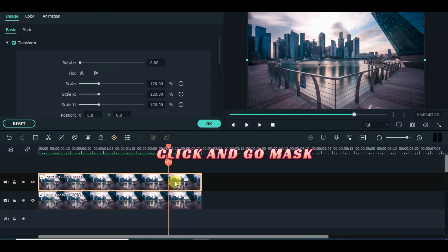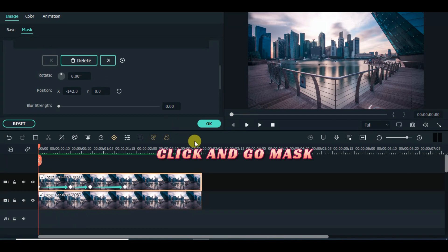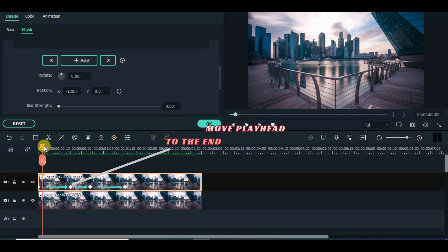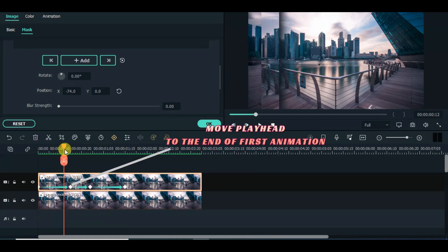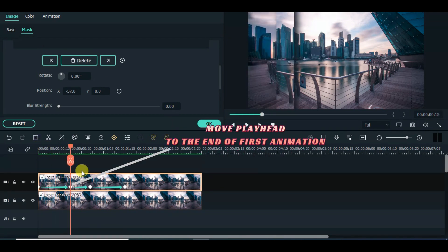Go to Mask, copy the mask picture on the timeline and paste twice at the end of the mask animation of each picture below.